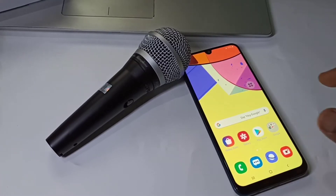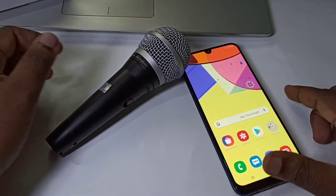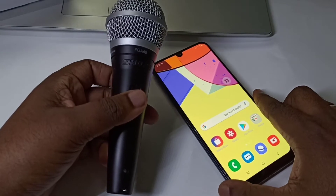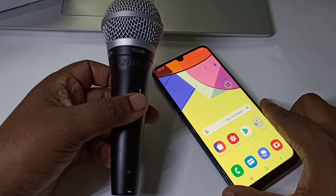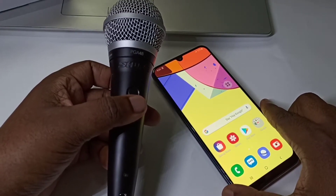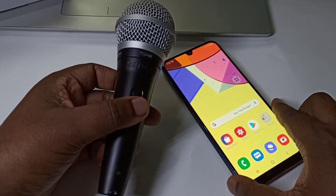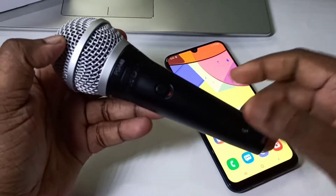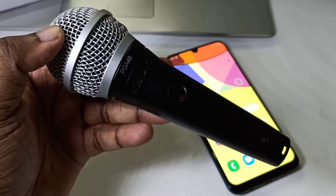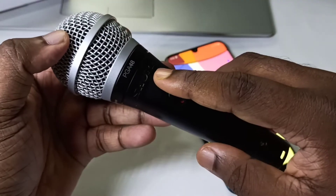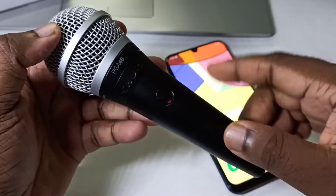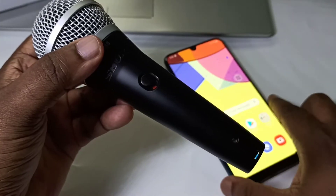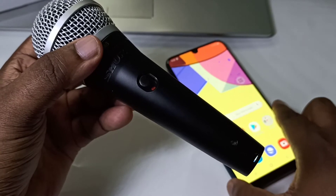Hi friends. This video shows how to use an external microphone on an Android mobile phone with a 3.5mm audio jack. This is a dynamic microphone — you can see the model number PGA48. I am going to connect this microphone to this mobile phone.